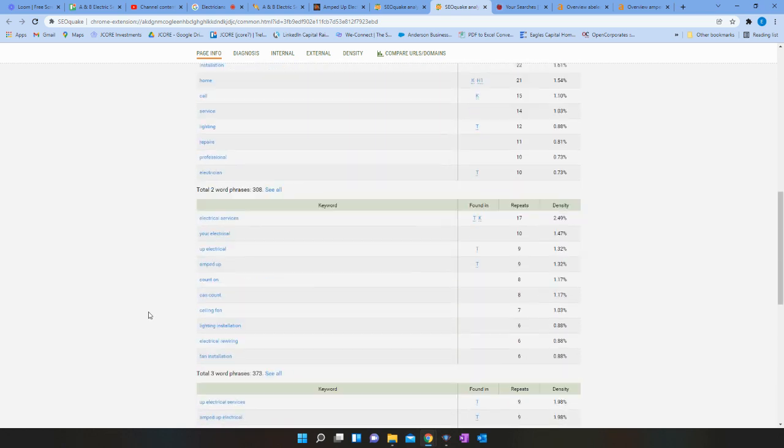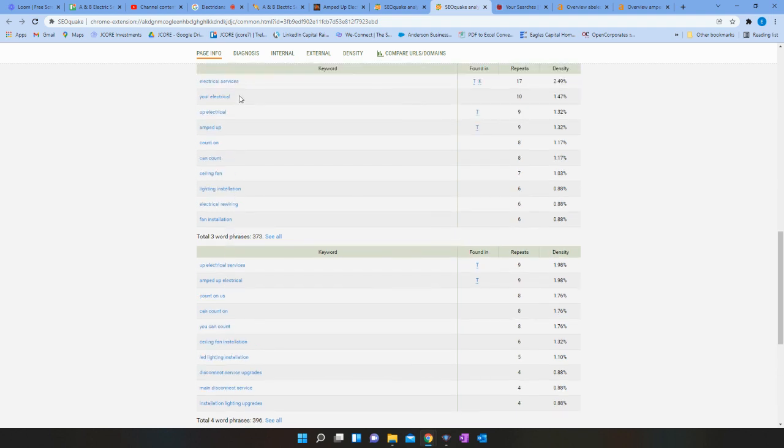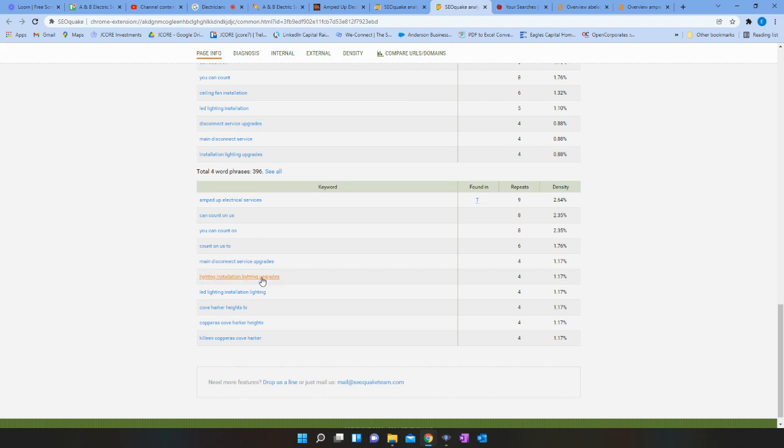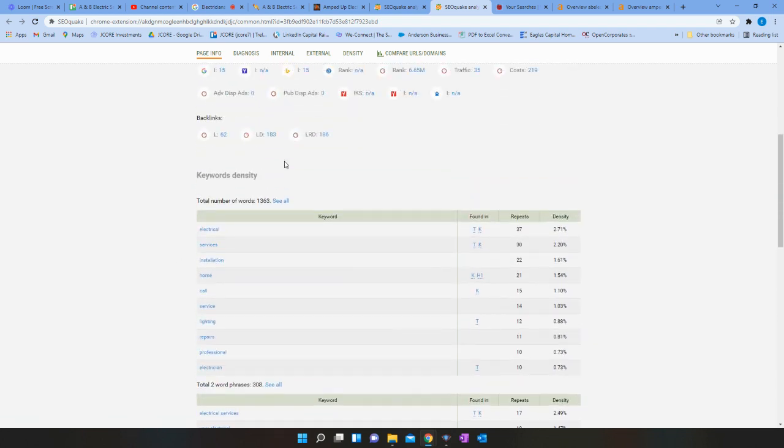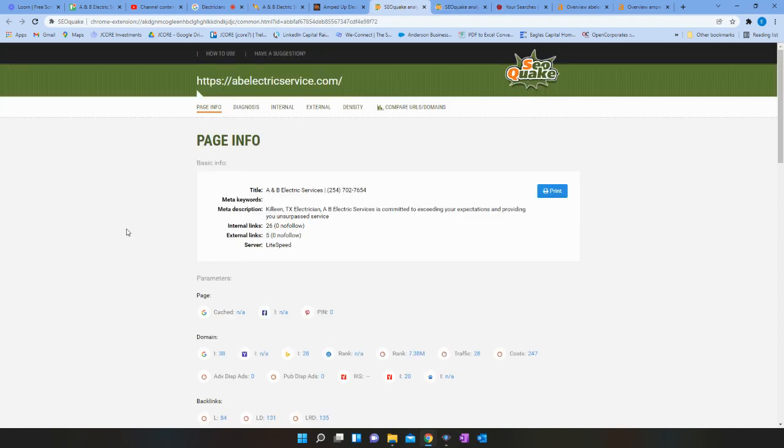But keywords are important, obviously, and will determine what types of searches you show up in. Look at what they have here: electrical services, your electrical, lighting installation, lighting upgrades, things like that. You want to obviously keep things that are very relevant to what you do.